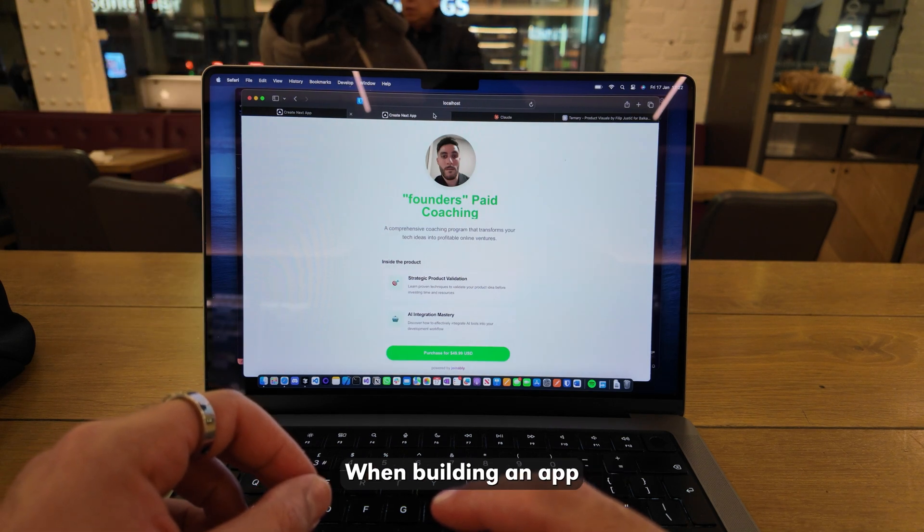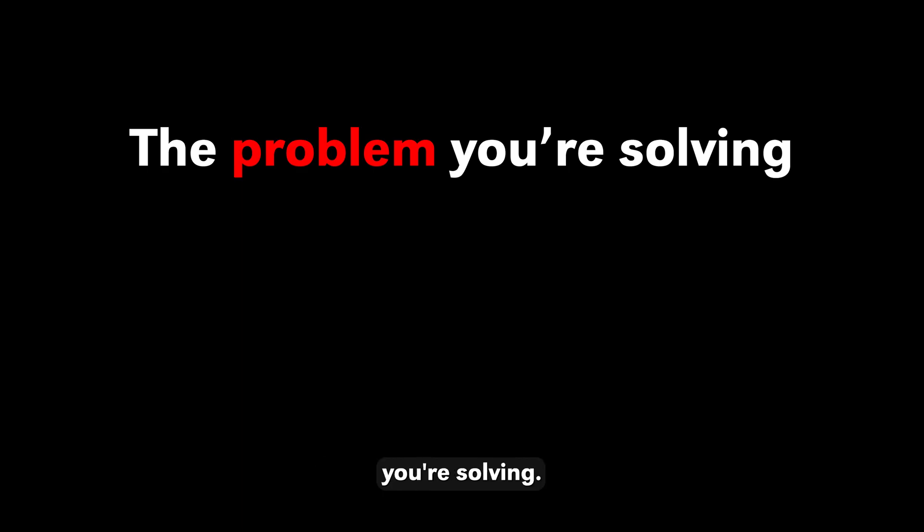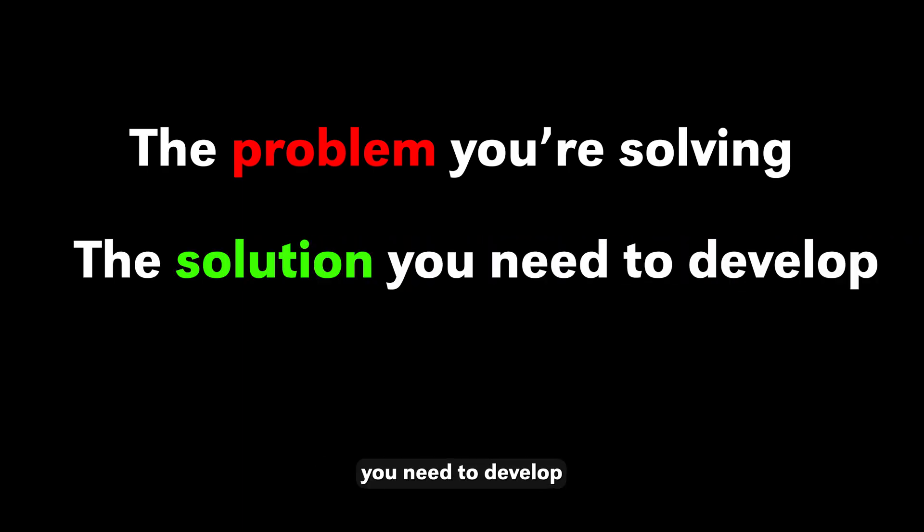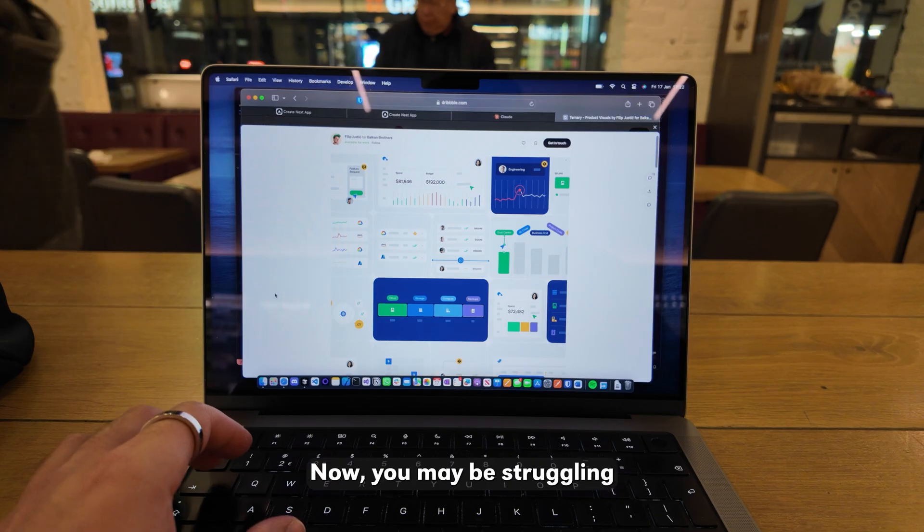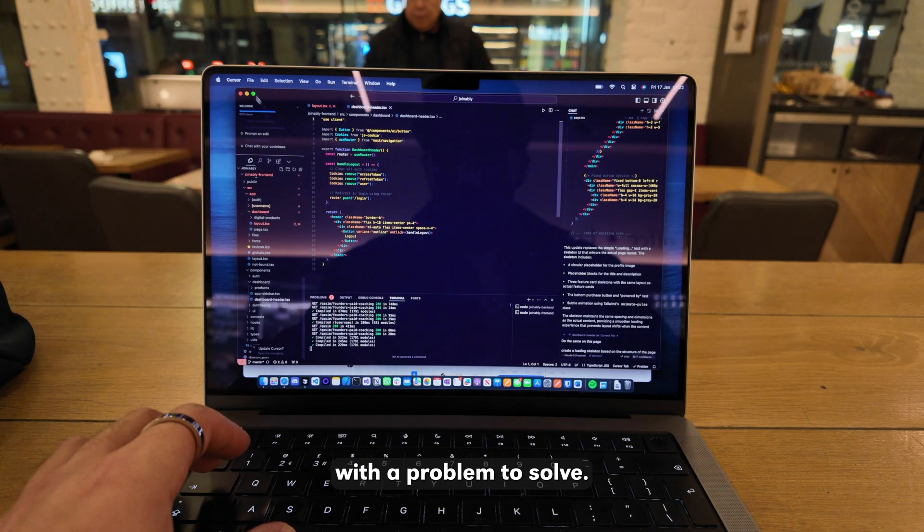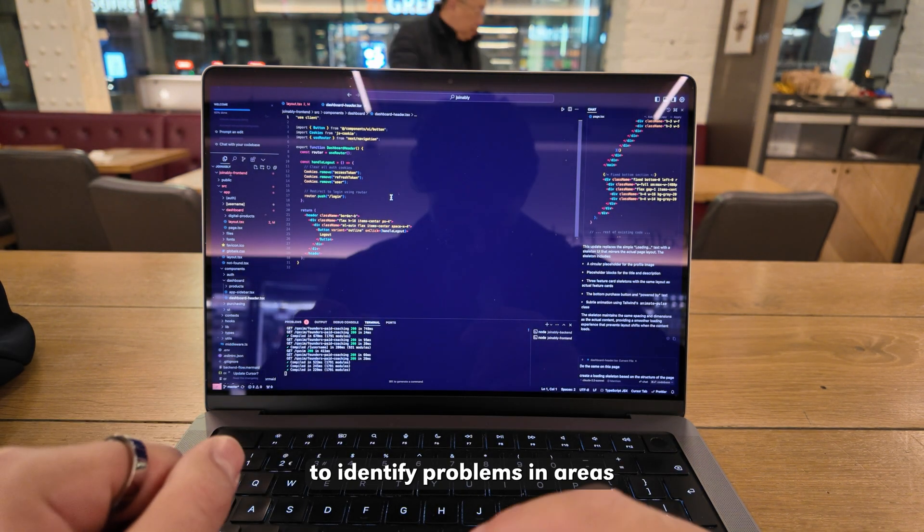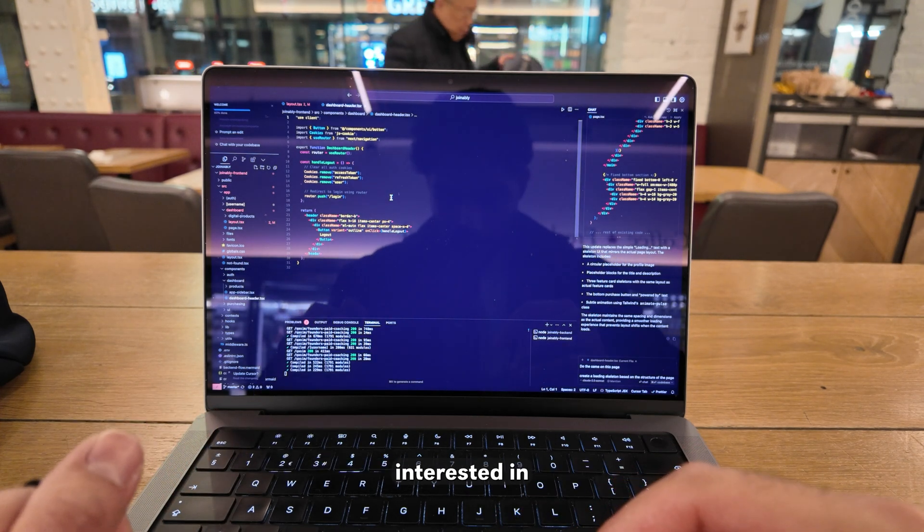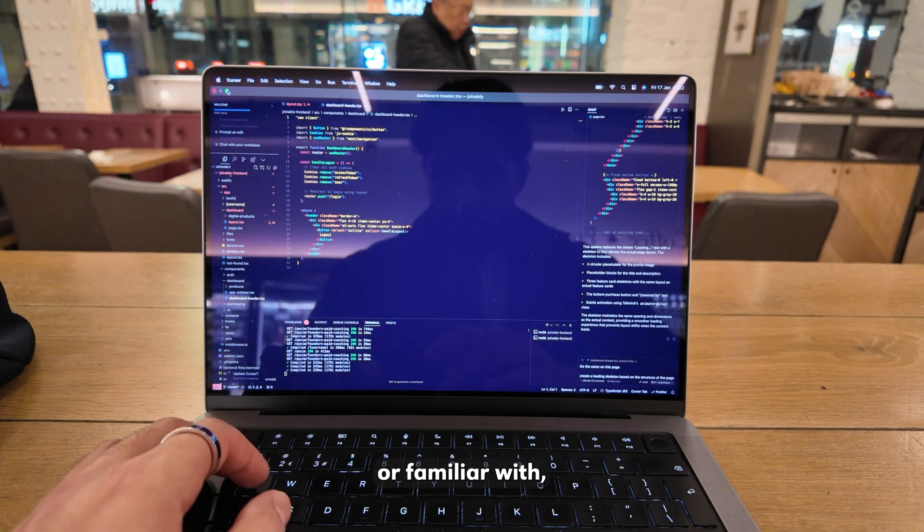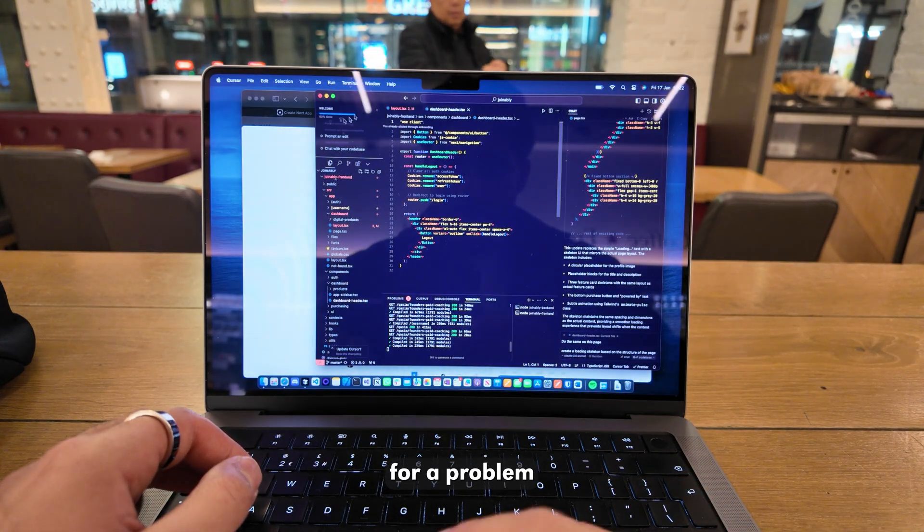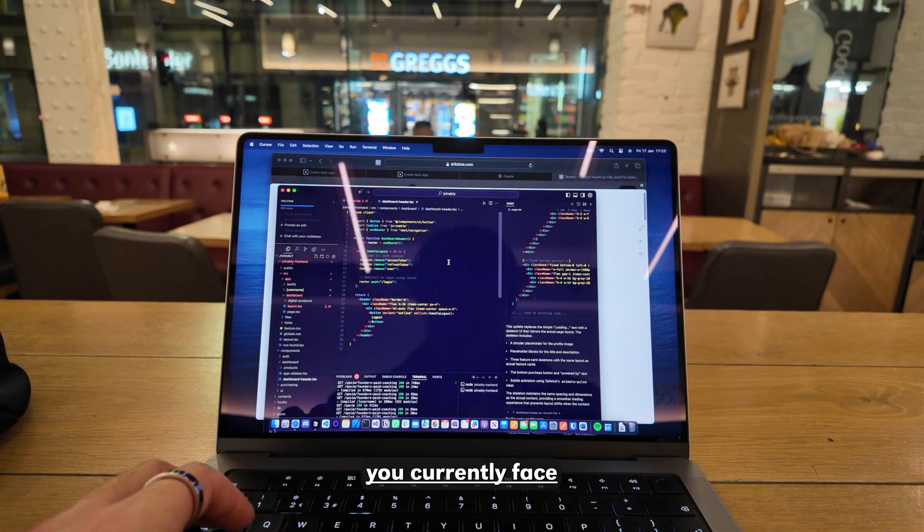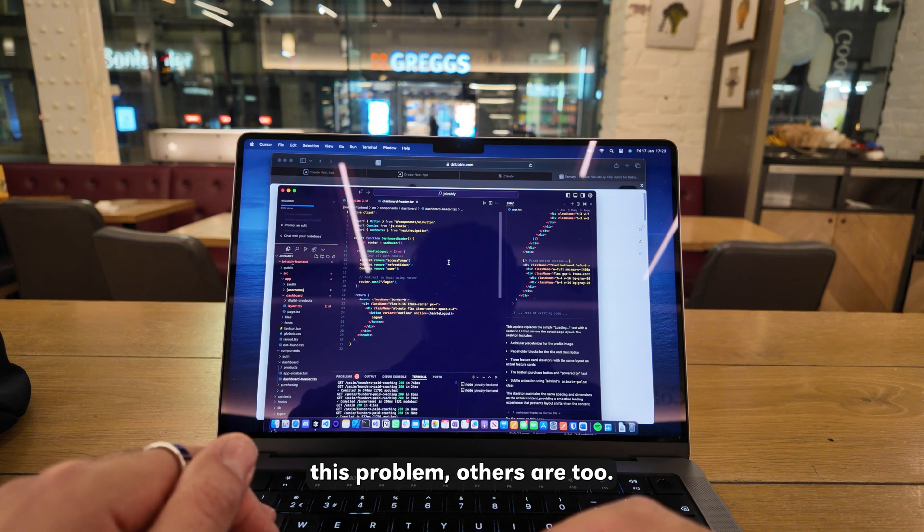The way you should set a goal when building an app is focusing on the problem you're solving, the solution you need to develop, and the audience the solution is for. Now you may be struggling with a problem to solve. I believe it's much easier to identify problems in areas that you're interested in or familiar with, or you simply build a solution for a problem you currently face. And chances are if you're facing this problem, others are too.